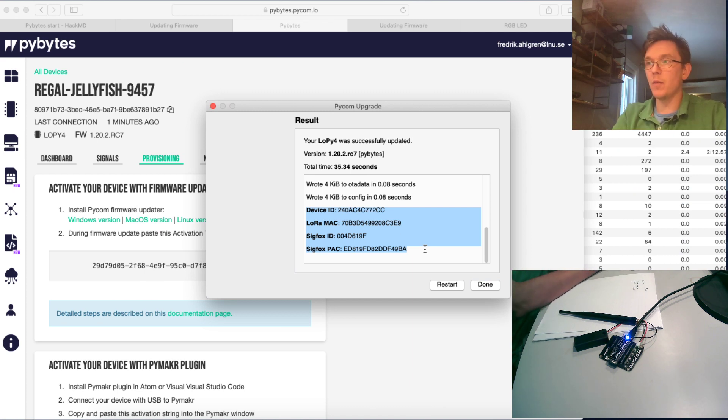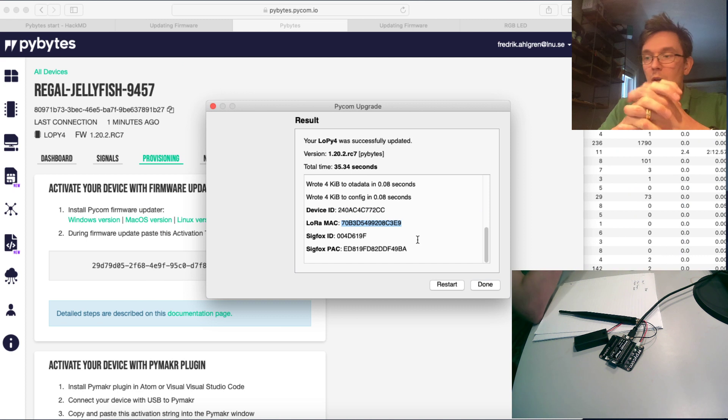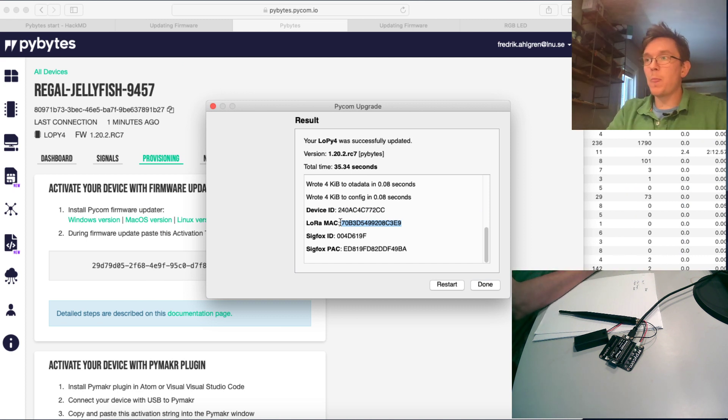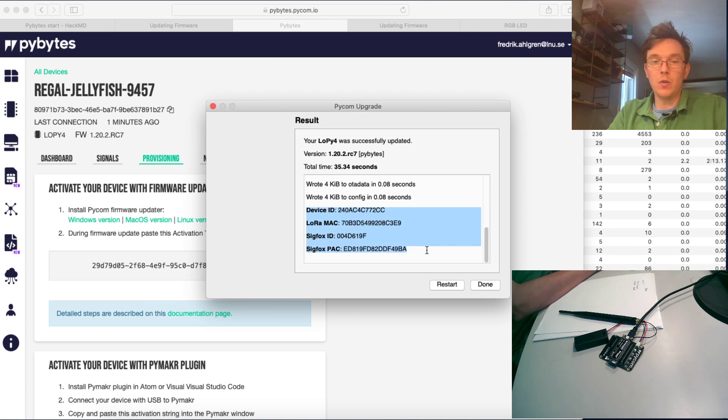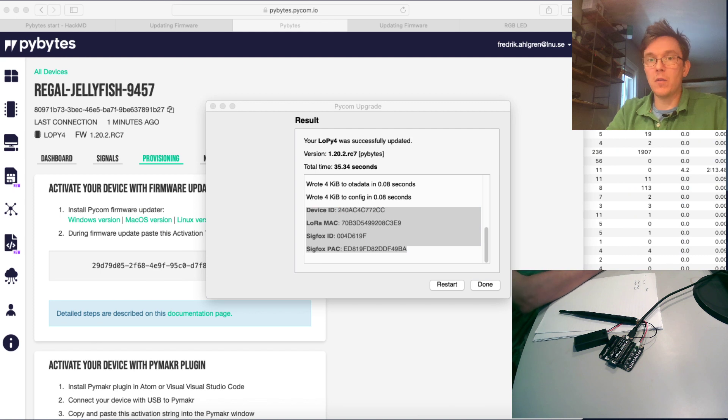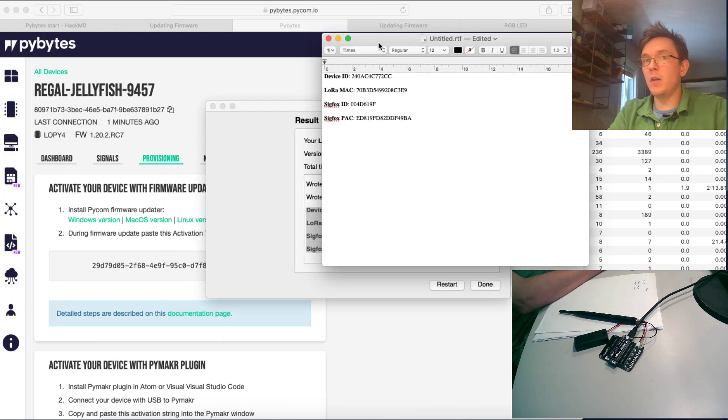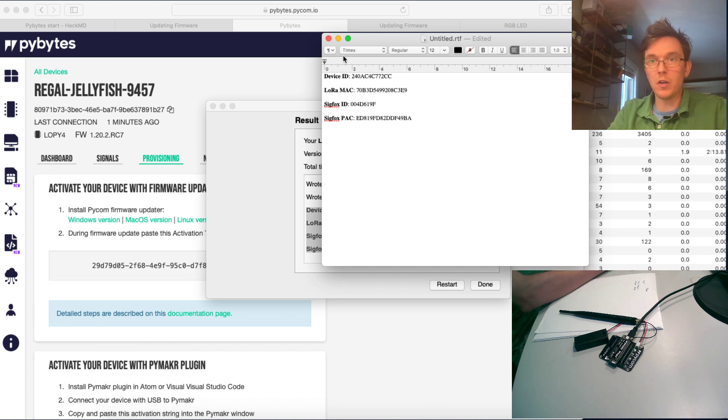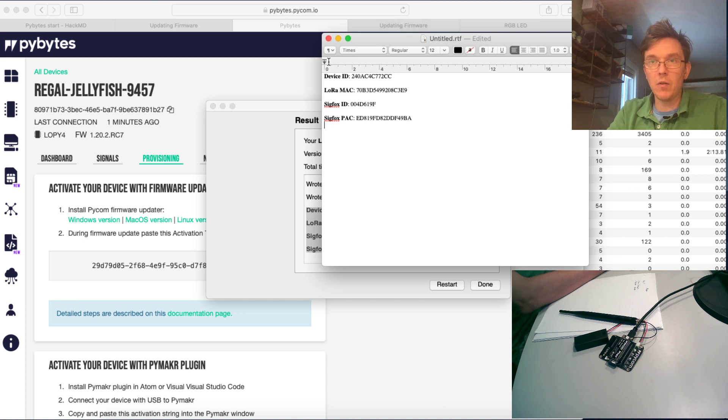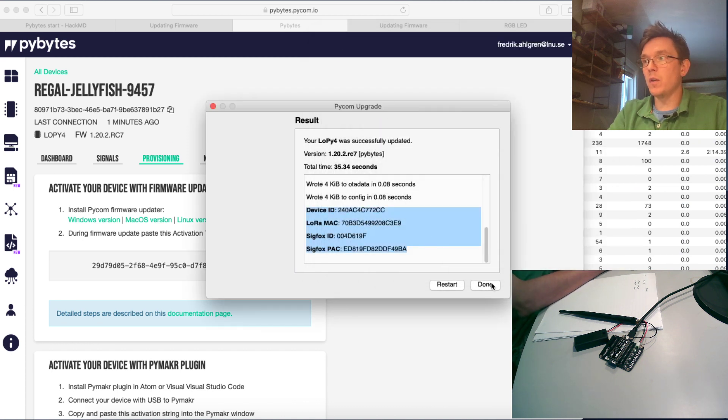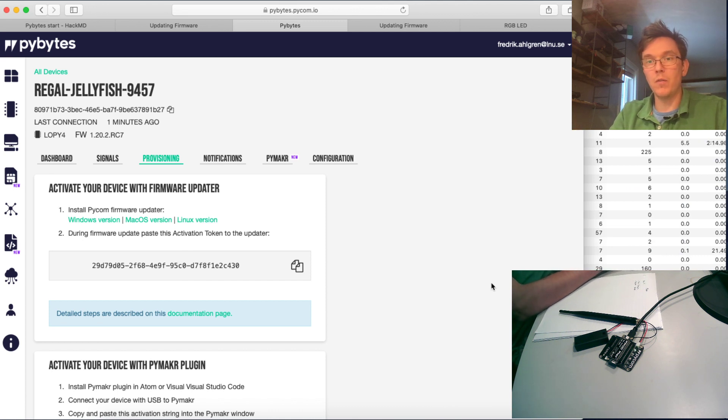Sigfox ID and PAC is going to be needed if you want to use the Sigfox backend. We'll dive into that as one special lecture later on. The LoRAMAC, that's very easy to just display in the terminal later on. But just to make it easy, I usually recommend just open the text editor and copy this in, and then just save it in your project folder or whatever, and you have it handy later on. You will need the LoRAMAC if you manually want to add your device to the TTN server.